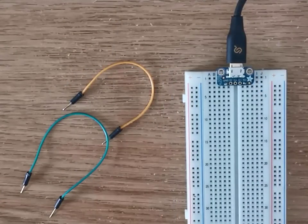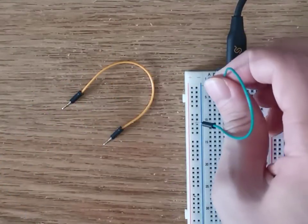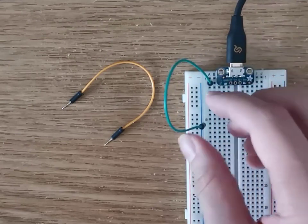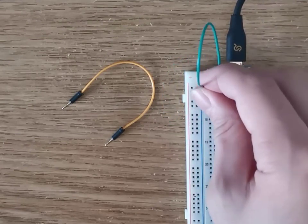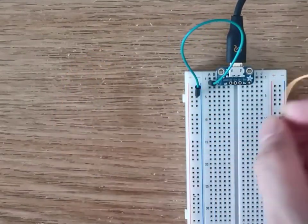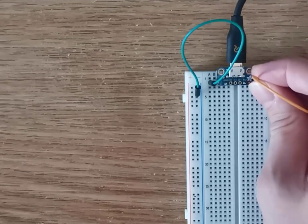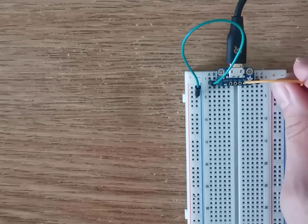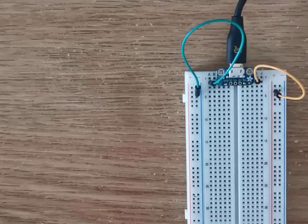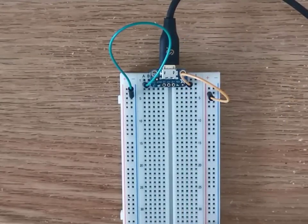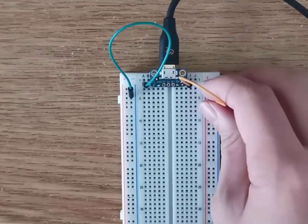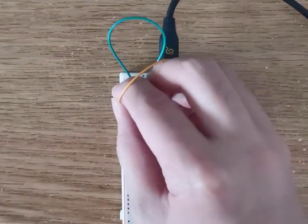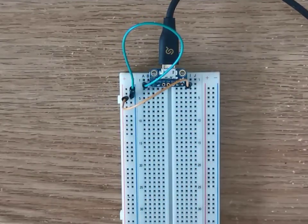Then, using two jumper wires, connect the micro USB connector ground, indicated by the ground symbol labeled on the connector, to the ground which is the blue rail of the breadboard. Then, connect the 5V output of the connector to the positive red rail of the breadboard. You can connect the 5V output on the connector to either positive red rail of the breadboard.